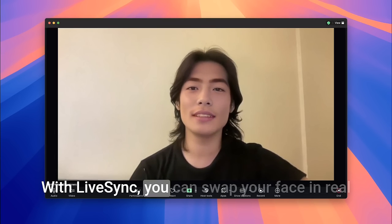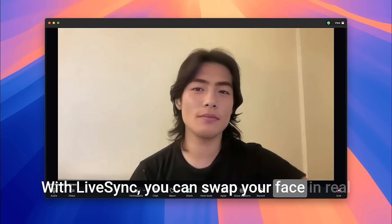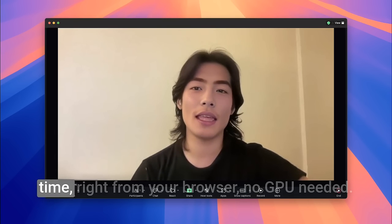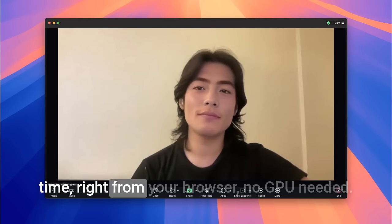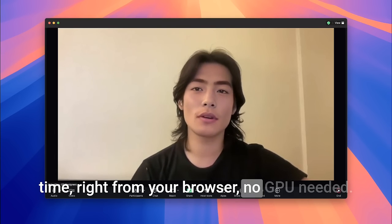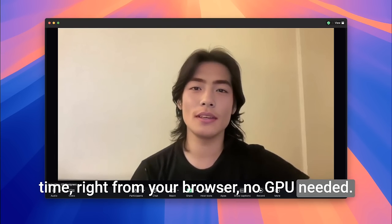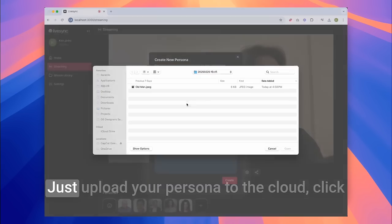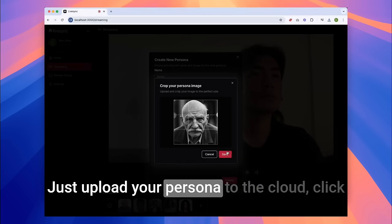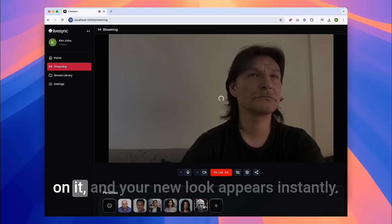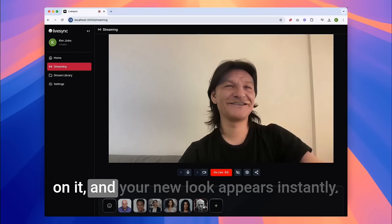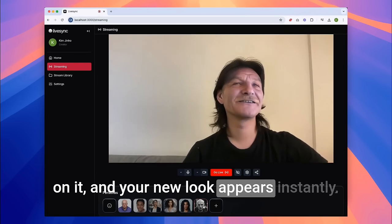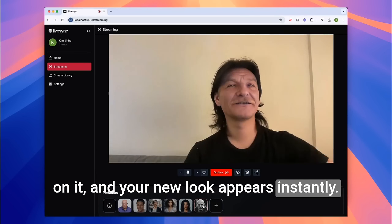With LiveSync, you can swap your face in real time, right from your browser — no GPU needed. Just upload your persona to the cloud, click on it, and your new look appears instantly.